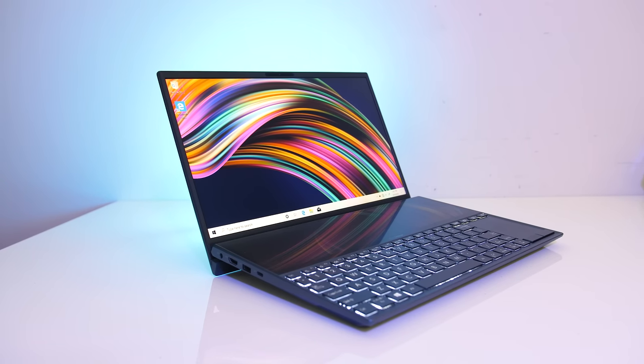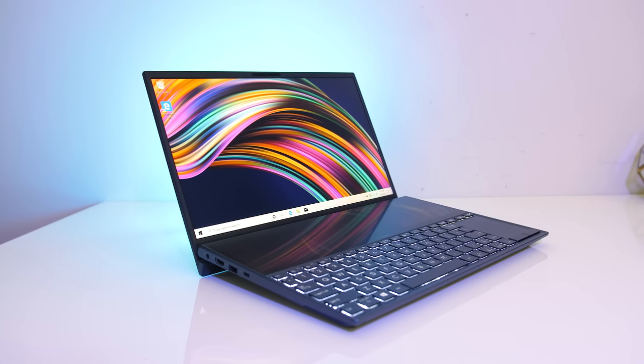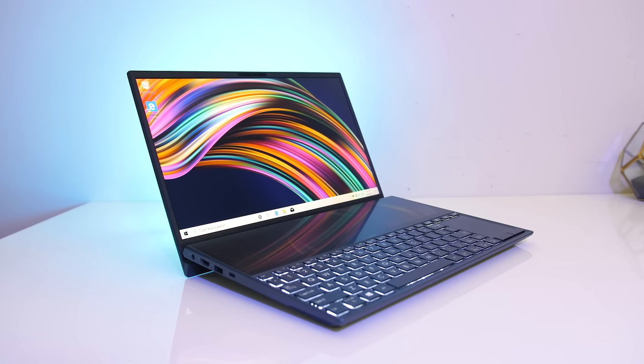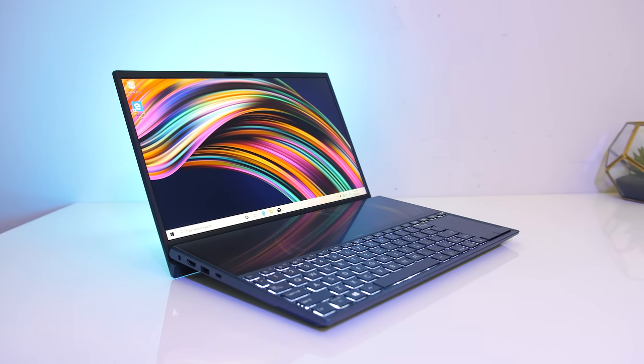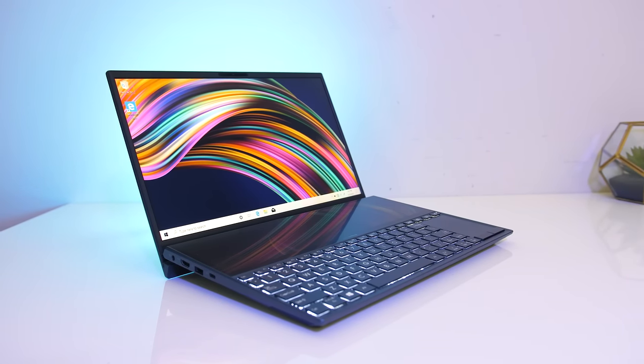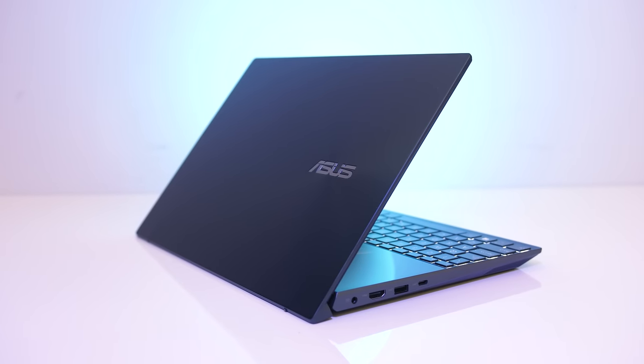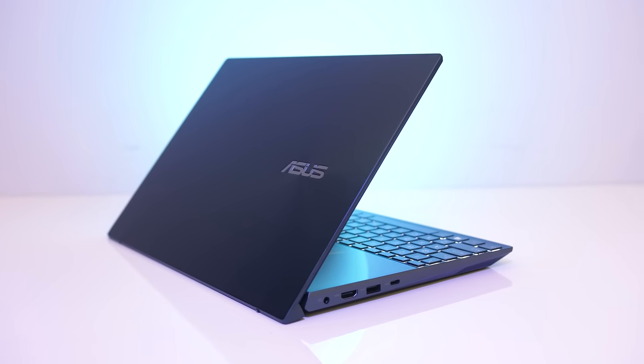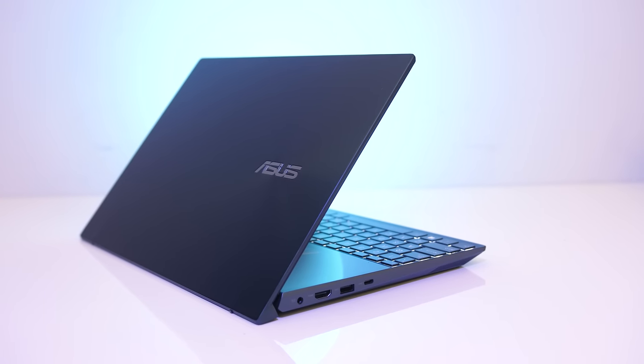The ASUS ZenBook Duo laptop has two screens but is around half the price of the more expensive Pro Duo version that I've previously covered. In this review you'll find out what features this cheaper version has to offer and find out if it's worthwhile.